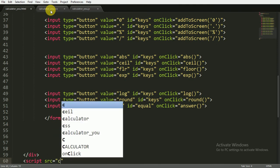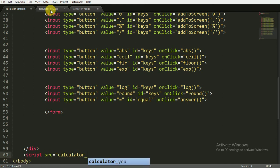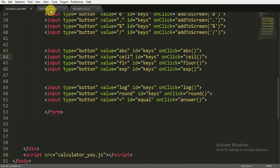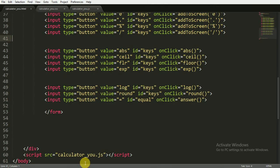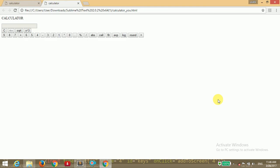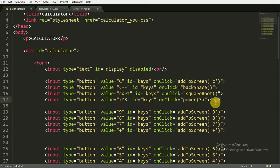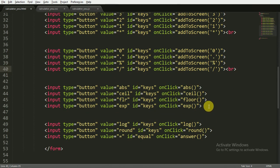We also need to mention the script file, with the source set to calculator_u.js. Now I'm saving it and opening it in the browser. You can see the display is there and you cannot enter anything directly because we disabled it. I'm adding a break line tag between button groups, saving, and refreshing — you can now see the buttons are separated with line breaks.